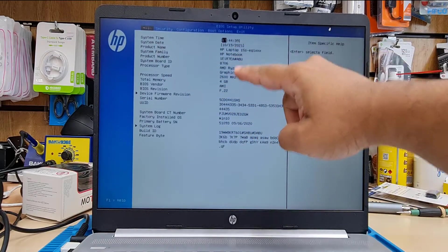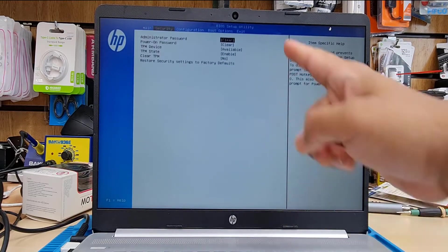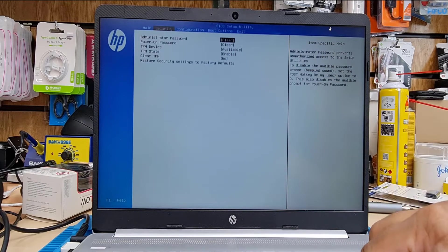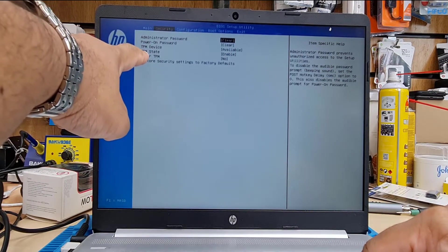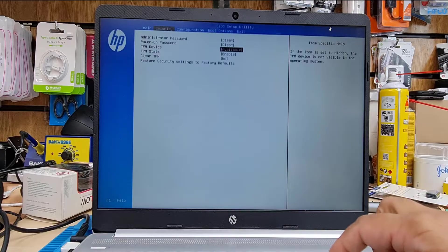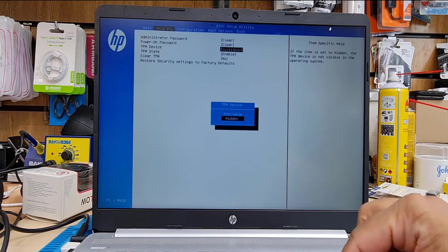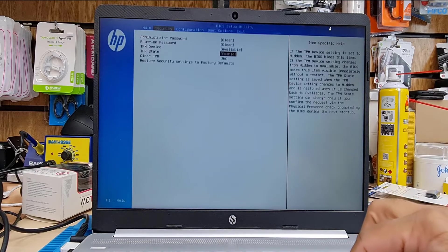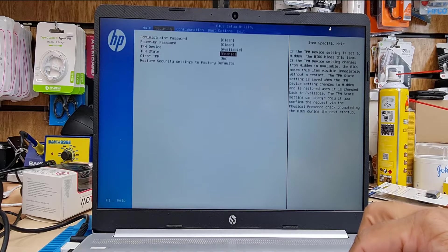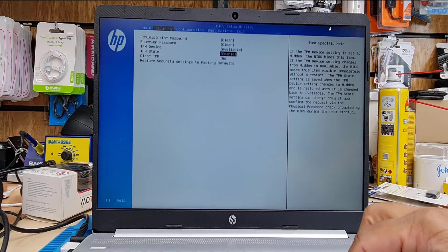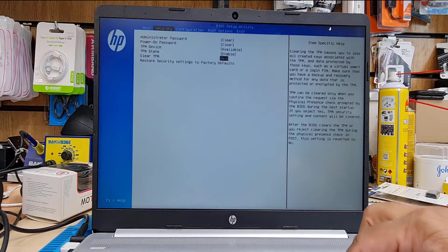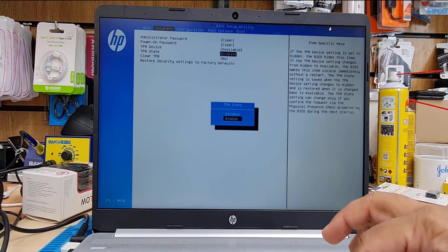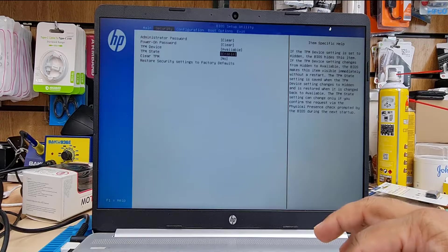Once you've done that, you're going to see this screen which is called BIOS page. From the security, we're going to do the first changes. Can you see it says TPM device? If your one is hidden, then you need to select available and hit enter. Then TPM state, also you need to hit enter to make it enable. If it's disabled, just make it enable.